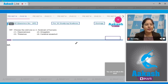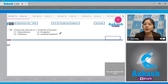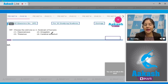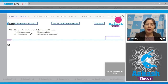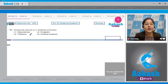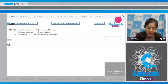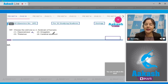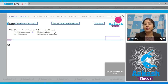Question number 197: choose the odd one with respect to the forebrain of humans. The options are: hippocampus, amygdala, thalamus, and cerebral aqueduct. Hippocampus is part of the forebrain and is responsible for converting short-term memory into long-term memory, so it cannot be the answer. Amygdala is also part of the forebrain and is responsible for expression of fear and aggression.